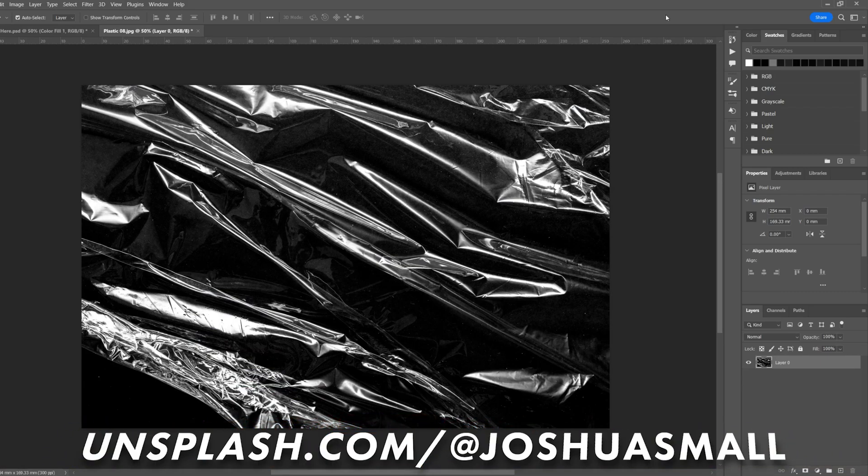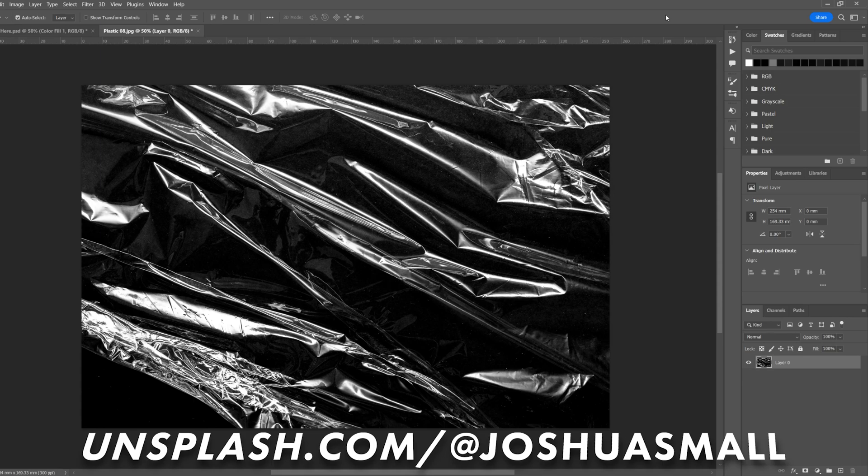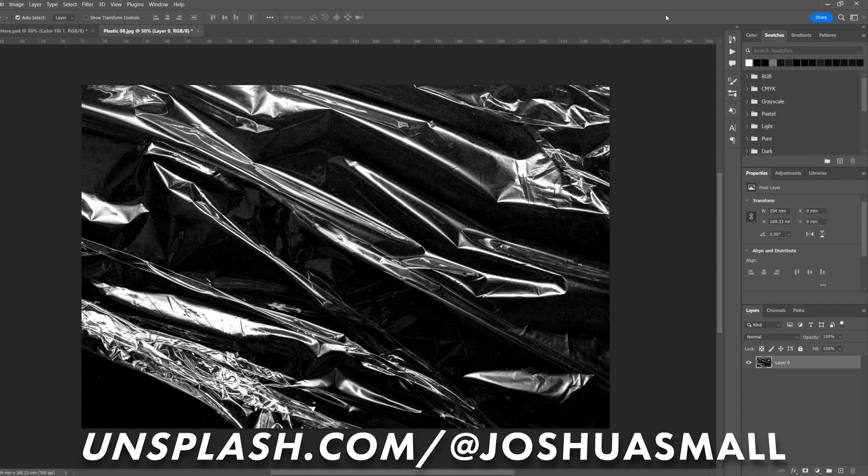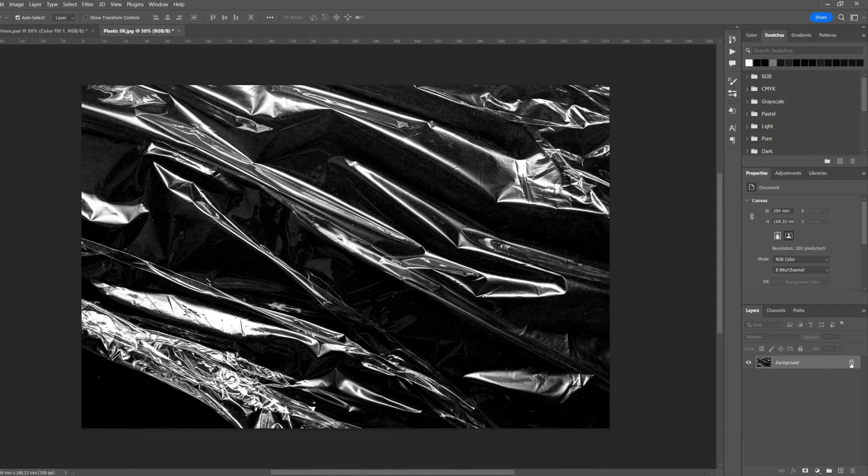How's it going everyone, welcome back to another video. Today I'm going to be showing you how you can remove the black background from a photo of a texture like this one. Before we get started, I've got 10 free plastic textures you can download from the link in description. It's also on screen right now, so go ahead download those if you want to follow along and I'll meet you back here. With the layer selected, click on this padlock icon to unlock it.